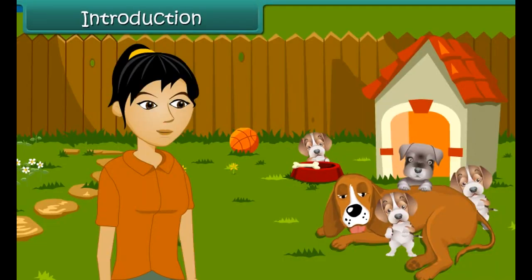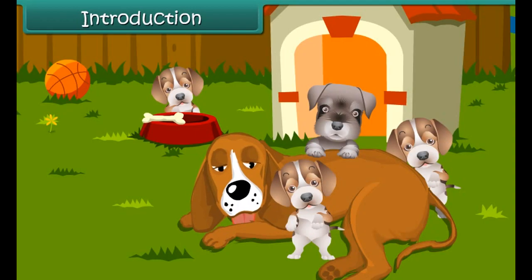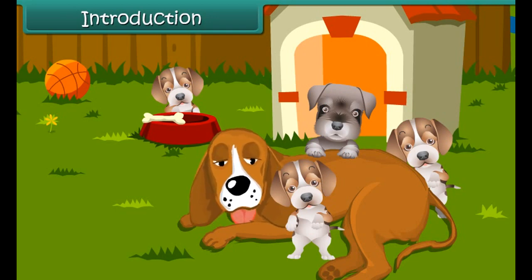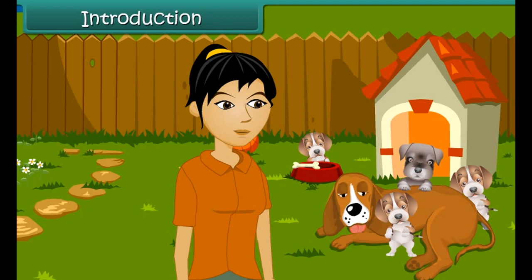Avani is very happy today. Her pet Iris has given birth to four little puppies. The puppies are very soft and look and feel like cotton balls. Avani is eagerly waiting for the puppies to grow up so that she can play with them.